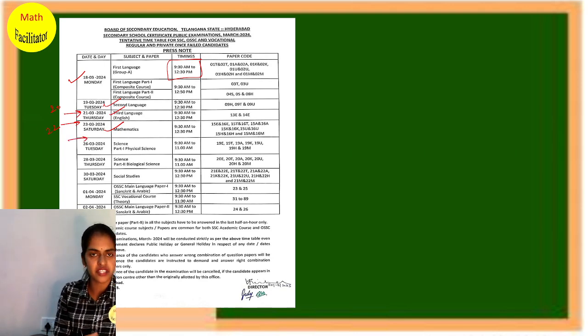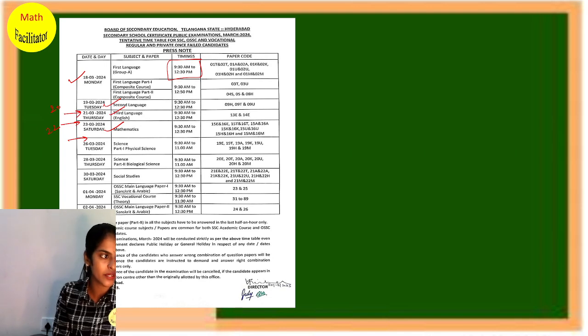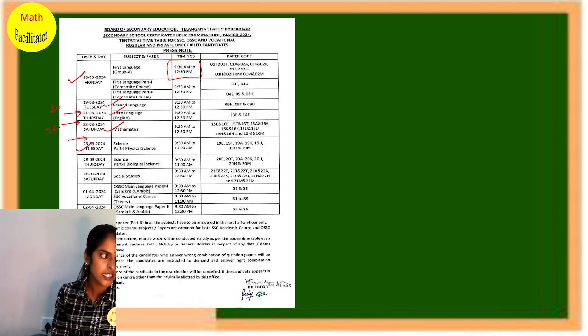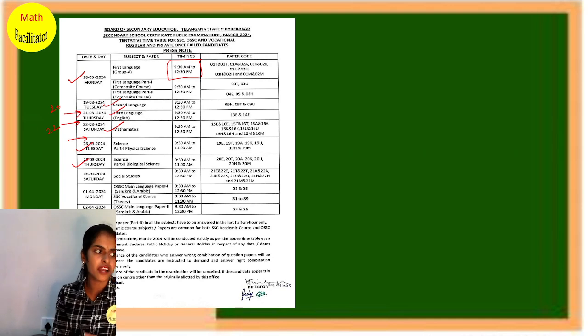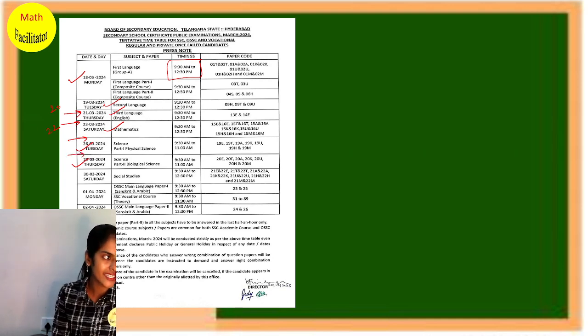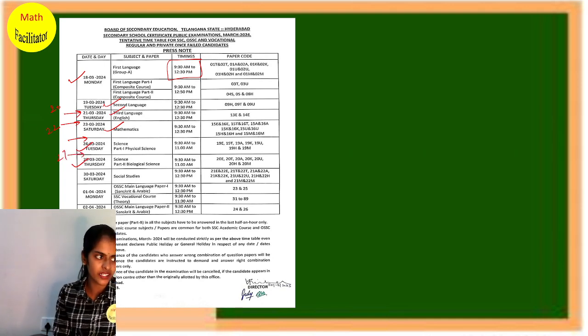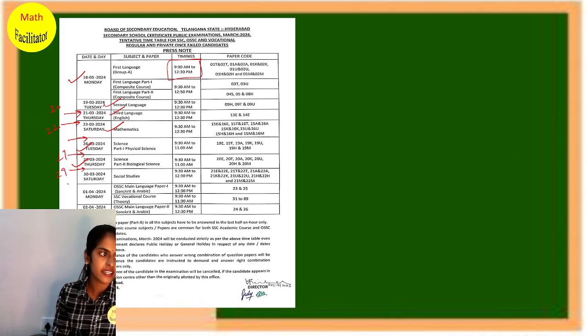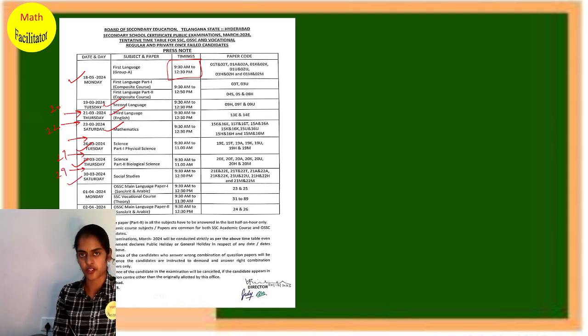Then 25th, again holiday. 26th, you have science part 1, which is physics, physical science. Then 28th, you have biology. Again, 27th is a holiday. Then 29th, again it is a holiday. And 30th, you have social.